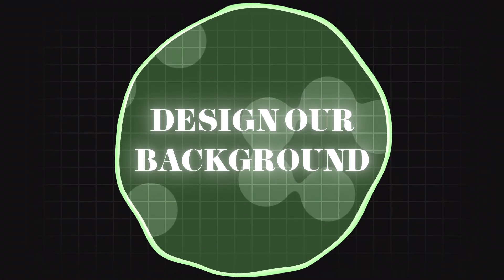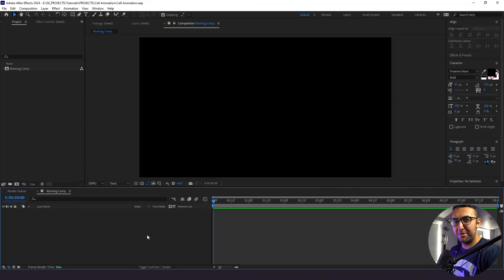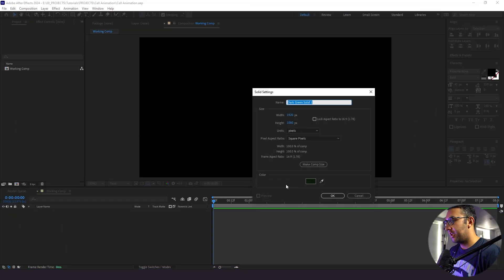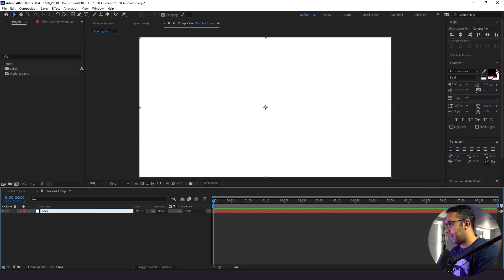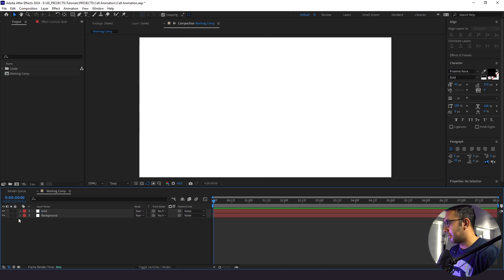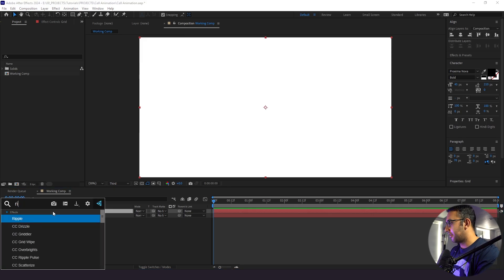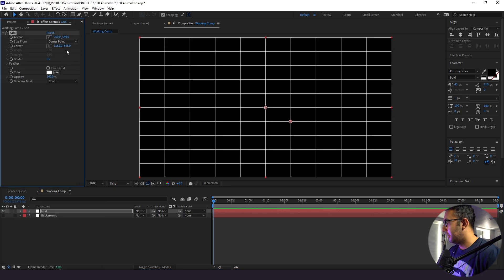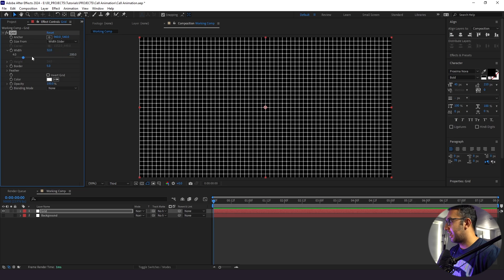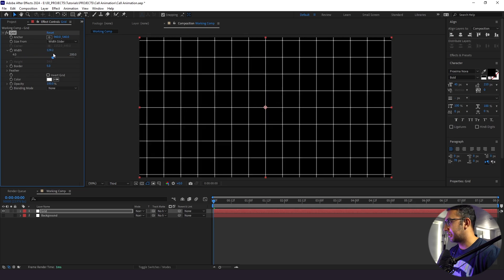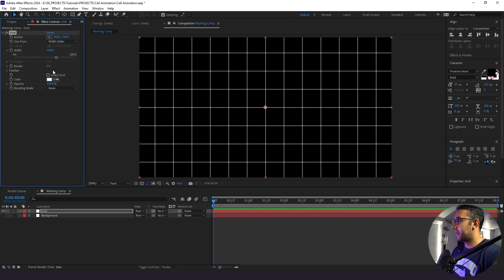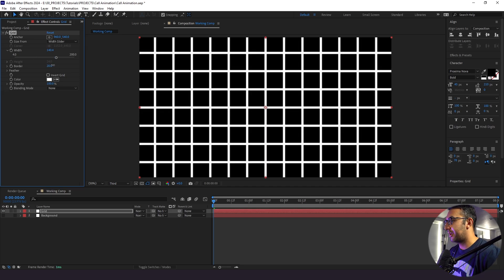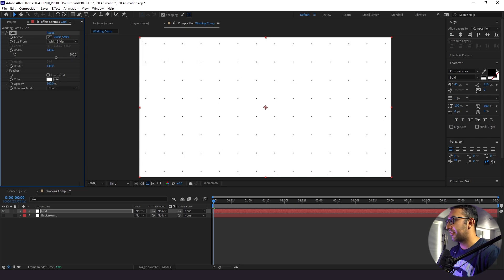So we're in After Effects here, and before we create our cell, I want to create a fun background to put behind it. I'm going to click Control Y and create a white background. I'll label this background, then duplicate it and label the copy 'grid.' I'll hide the background for now, click on our grid, and add a grid effect. Then I'll switch corner point to 'with slider' — right away we have perfect squares, and I can change the size to my liking. Next I'll increase the border strength to thicken up the lines so much that we get these little dots.